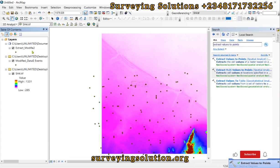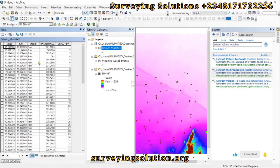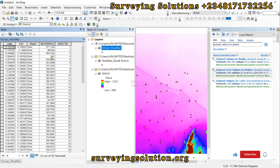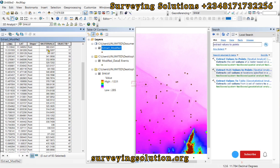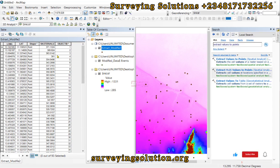We now have the output layer called 'extract_modified'. Opening the attribute table, you can see the longitude, latitude, and shape fields that were there before, and we have now gotten the raster values. These raster values correspond to the longitude and latitude of each point and represent the elevation values at those points. This completes the first method.